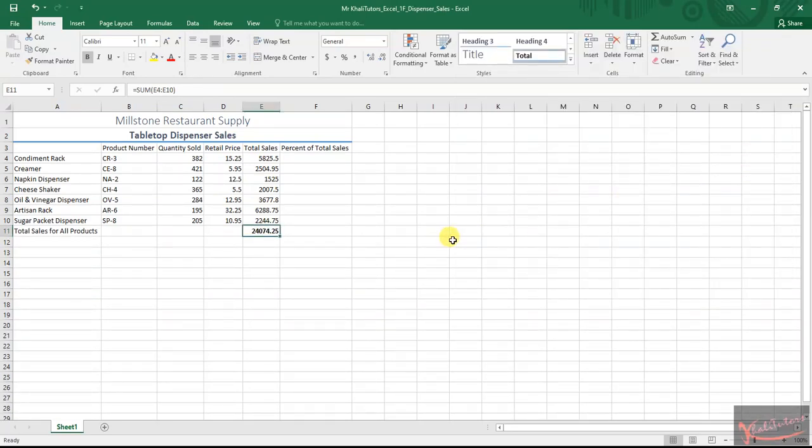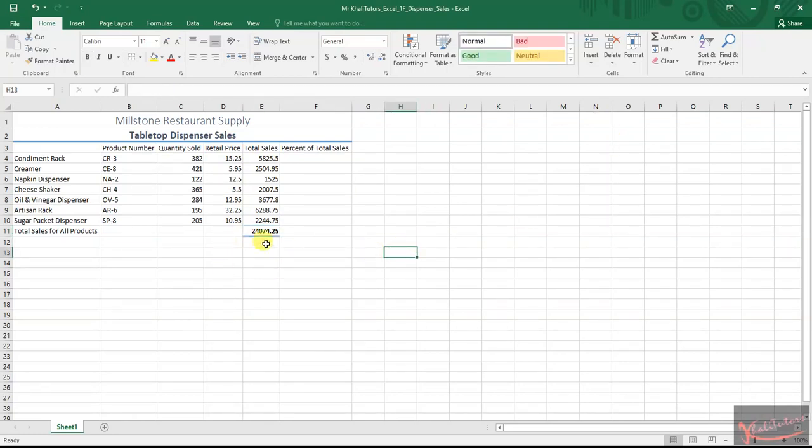Click on this one. And then once you clicked on that, you'll see it will change and look like this. Then you're basically done with step number five.